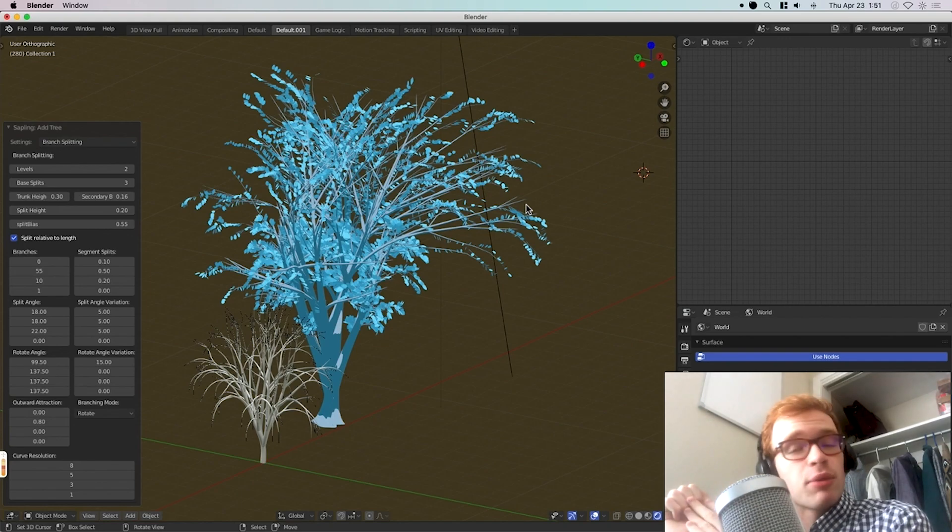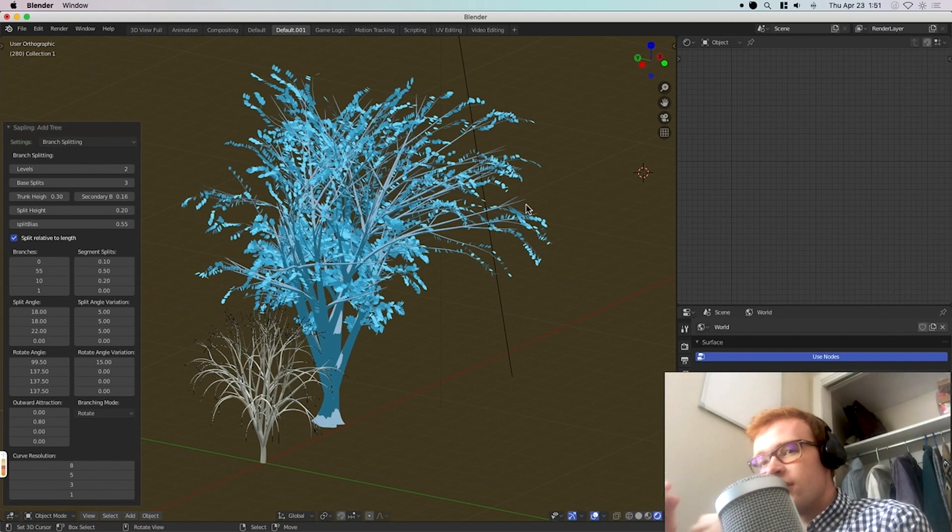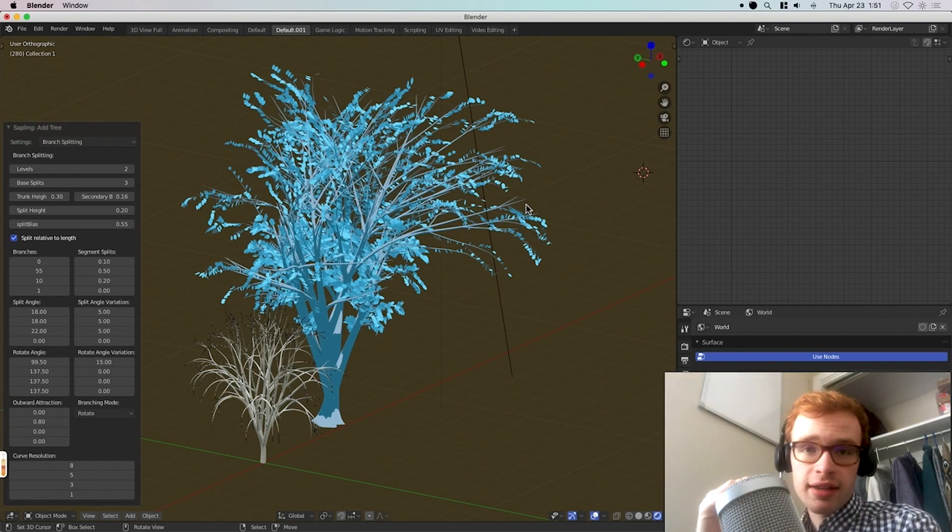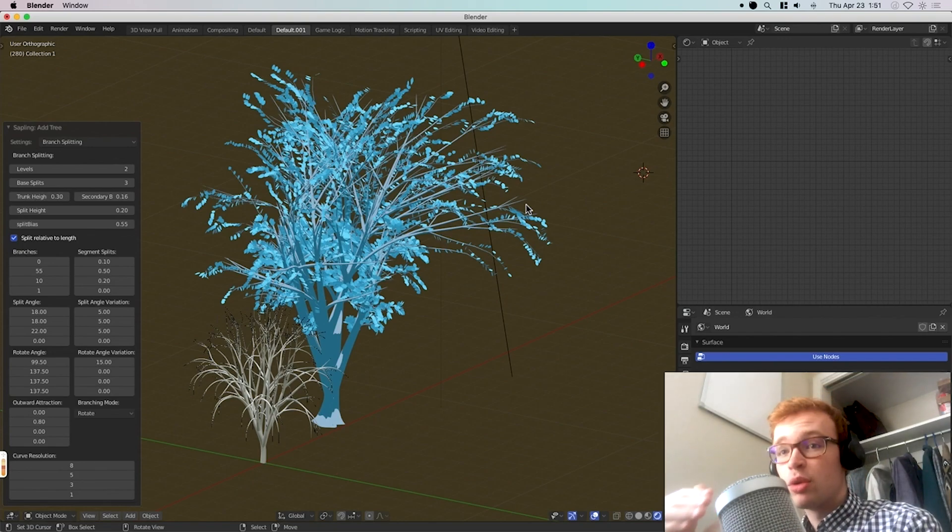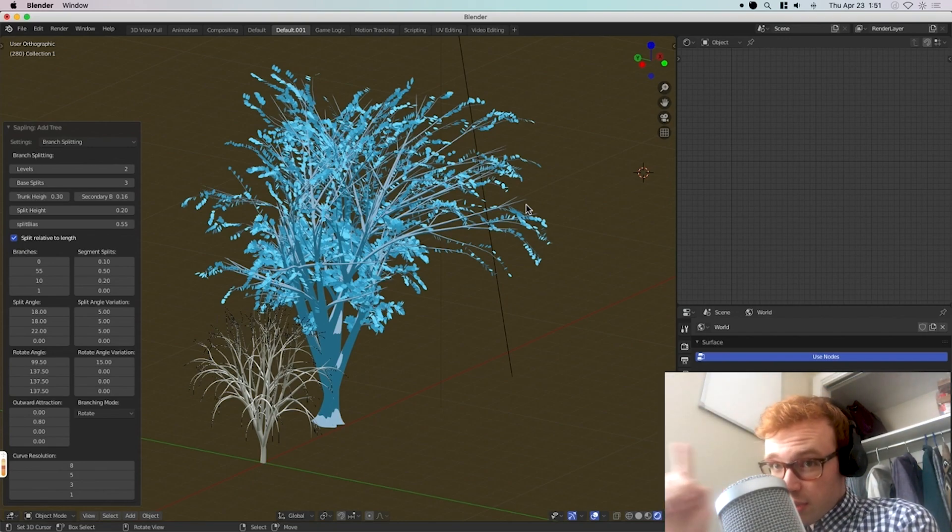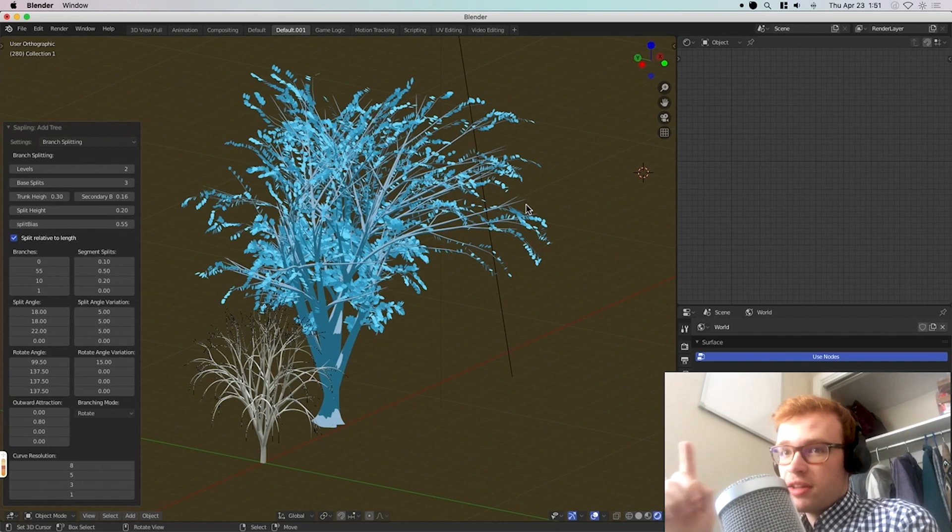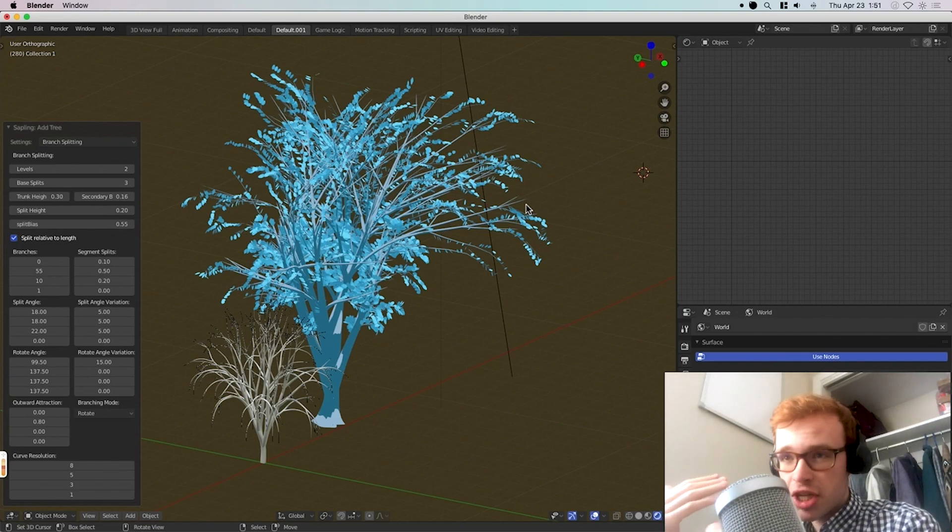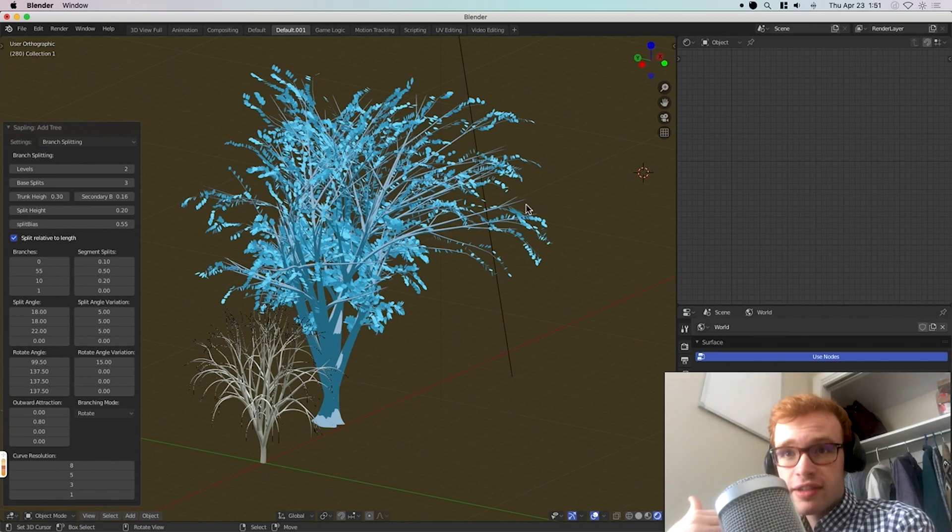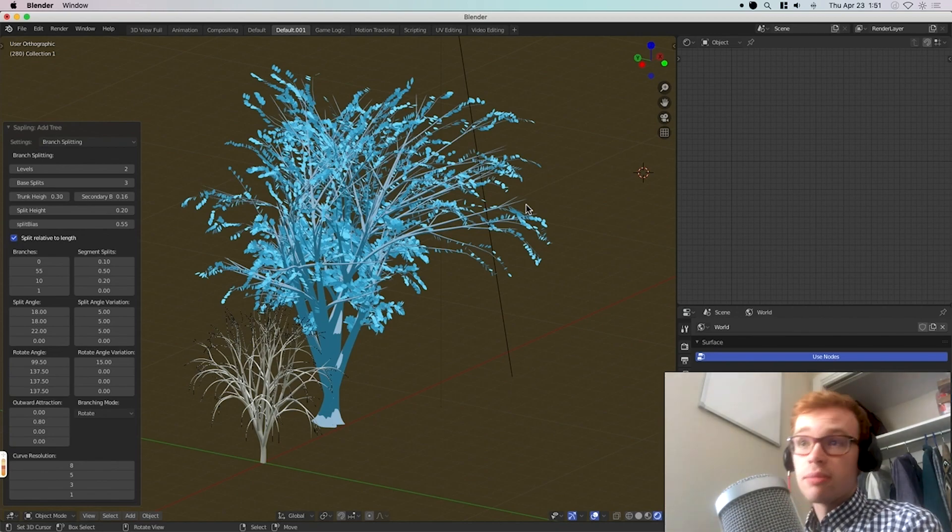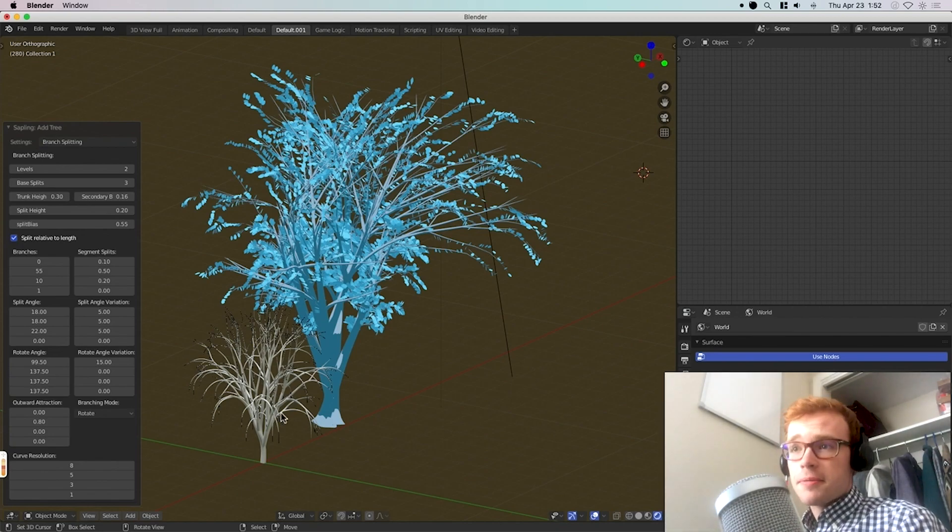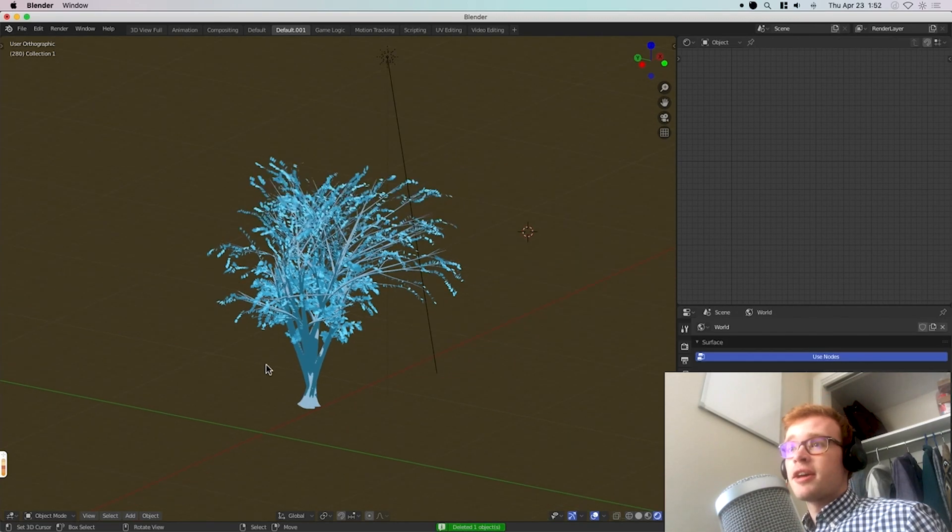Sapling tree generator does not do this. And I wish they did. But as a result, even though Sapling has more options and more powerful options, they're not explained as well, and you can't see your changes or make changes as easily. So for that reason, I personally prefer Arbaro.